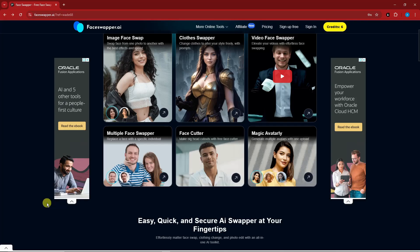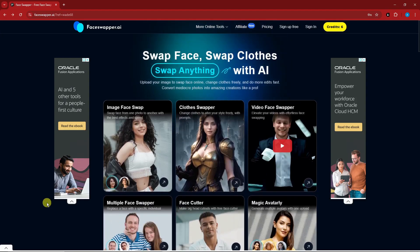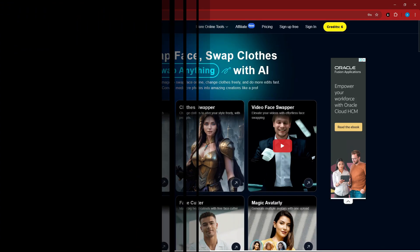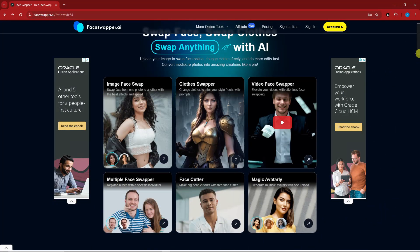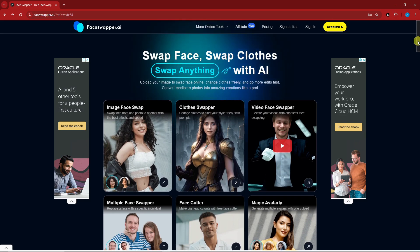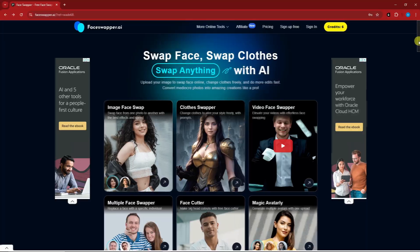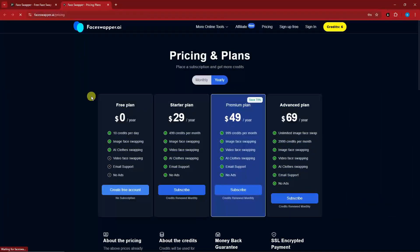Hello, good morning, good afternoon, and good evening. In this video we're going to talk about face swapping using FaceSwapper AI, an easy face swap platform. It's a pretty straightforward AI platform — really more of a website because it's quite simple. Let's get started.